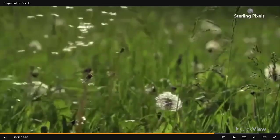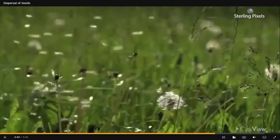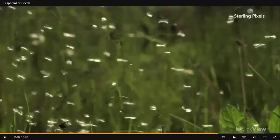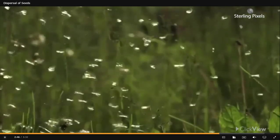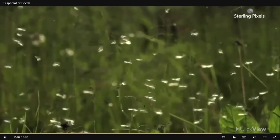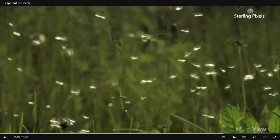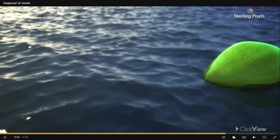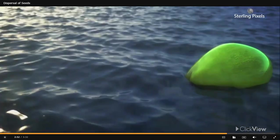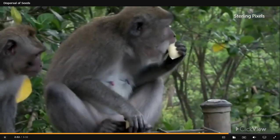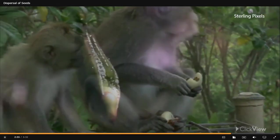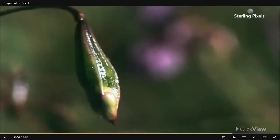This is how seed dispersal, or the scattering or spreading of seeds to distant places, is carried out by the wind, water, animals, and sometimes the plant itself.